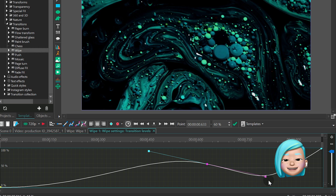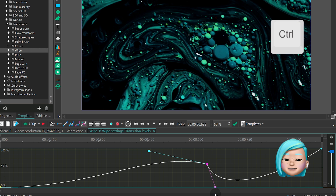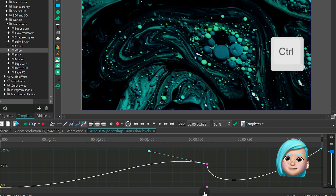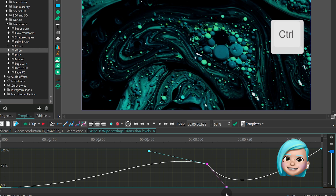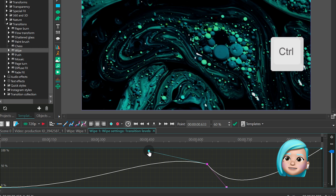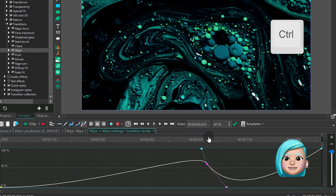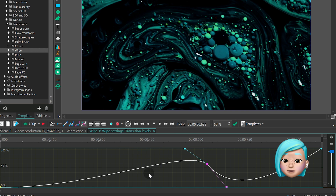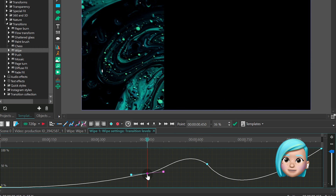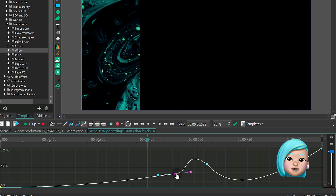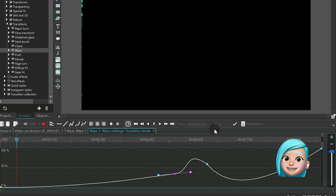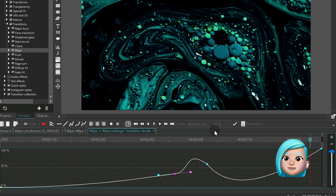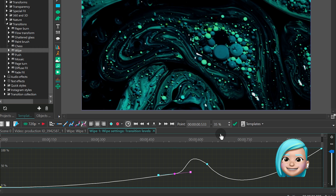To make them asymmetrical, press the control button and drag one vector in the desired direction. By changing the trajectory on the graph, you can easily adjust the time of appearance and intensity of the transition effect.